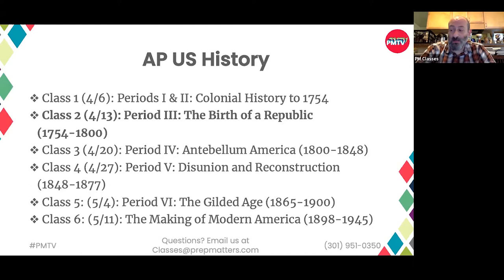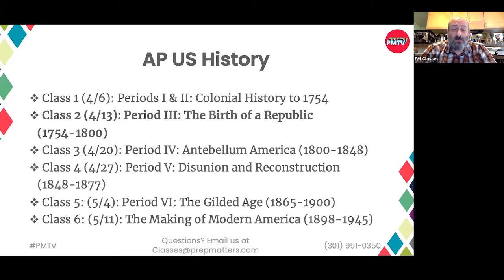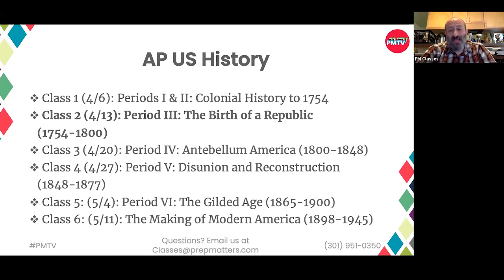We're going to look at a DBQ from 2017 that covers the evolving ideas about American independence between 1763 — the end of the Seven Years' War — and 1783, when the Revolutionary War ends and the British recognize American independence. I'll give you a moment to look over that DBQ, and then we'll come back to it at the end of class after reviewing the content for Period III.